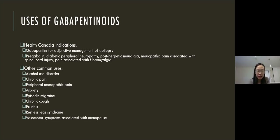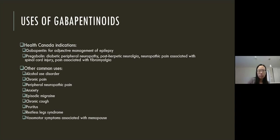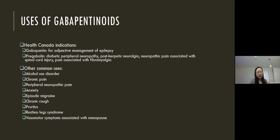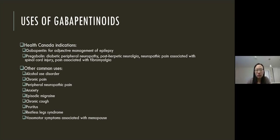In Canada, gabapentin is approved by Health Canada for the adjunctive management of epilepsy. Pregabalin is approved by Health Canada for use in diabetic peripheral neuropathy, post-herpetic neuralgia, neuropathic pain associated with spinal cord injury, and pain associated with fibromyalgia. But oftentimes all the different neuropathies are kind of lumped together, and we think of using gabapentinoids as drugs for all sorts of different neuropathic pains, not just the ones previously mentioned.